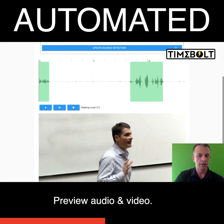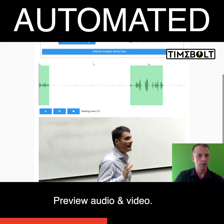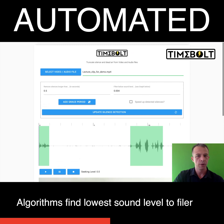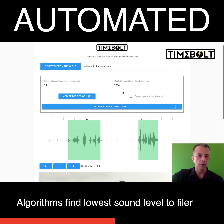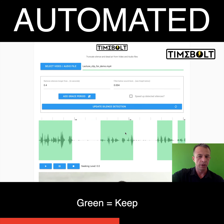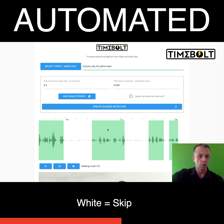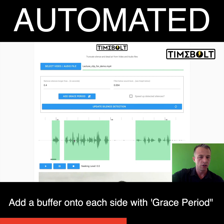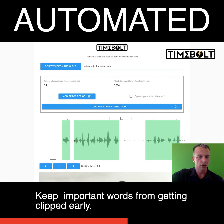Once TimeBolt pulls out the audio and video, it's going to give you a preview. Here's the audio preview. Here's the video preview. Our algorithms automatically filter out the lowest sound level that we should be concerned with by doing a number of averages. The parts in the green are what you're going to keep. The parts in the white are what gets skipped. You can add a grace period, which just adds a little buffer onto each side so that you can make sure any important words aren't clipped out.